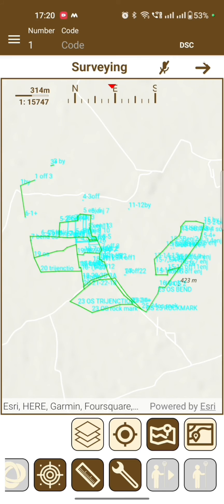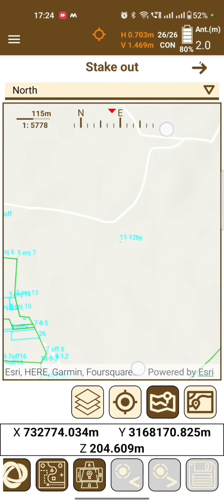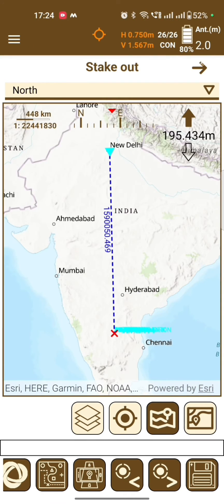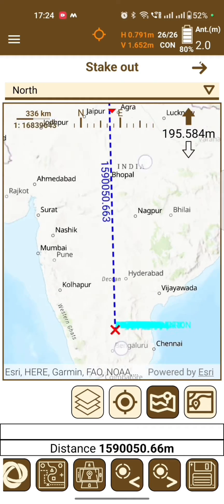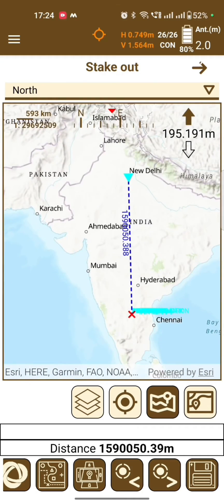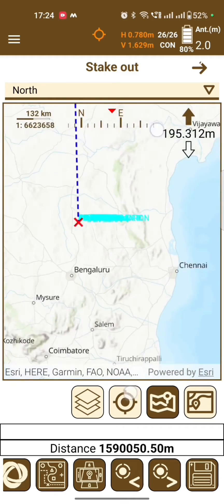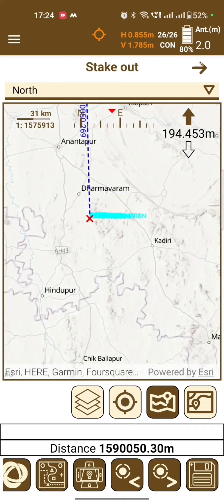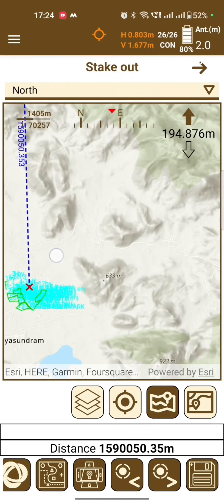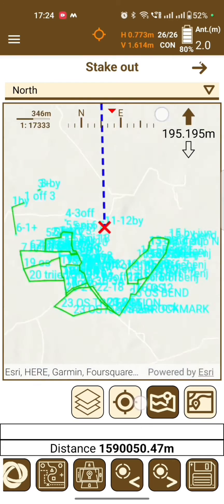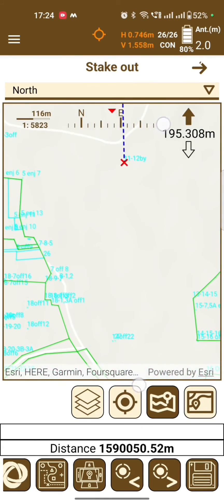Now go back to your surveying page. Here the DXF file is imported — all lines and points are visible. Now go to Stake and click on the point to see the stakeout information.